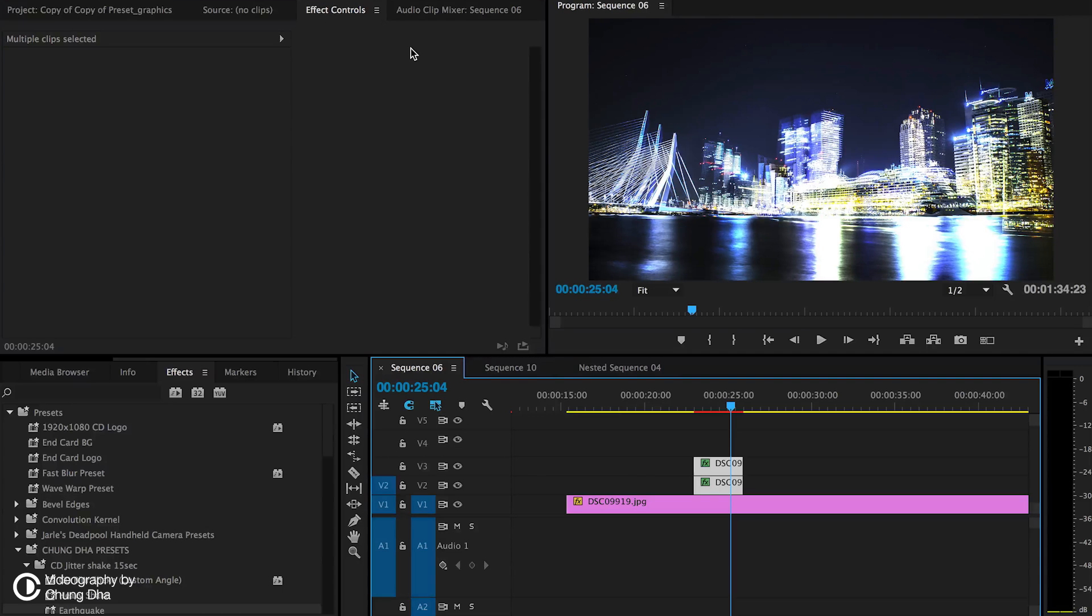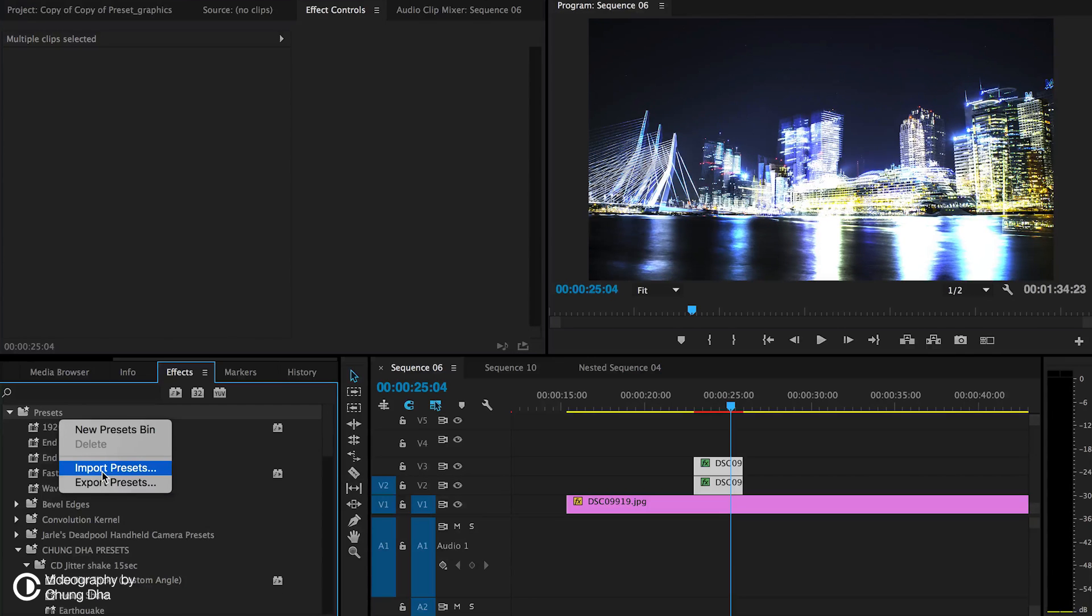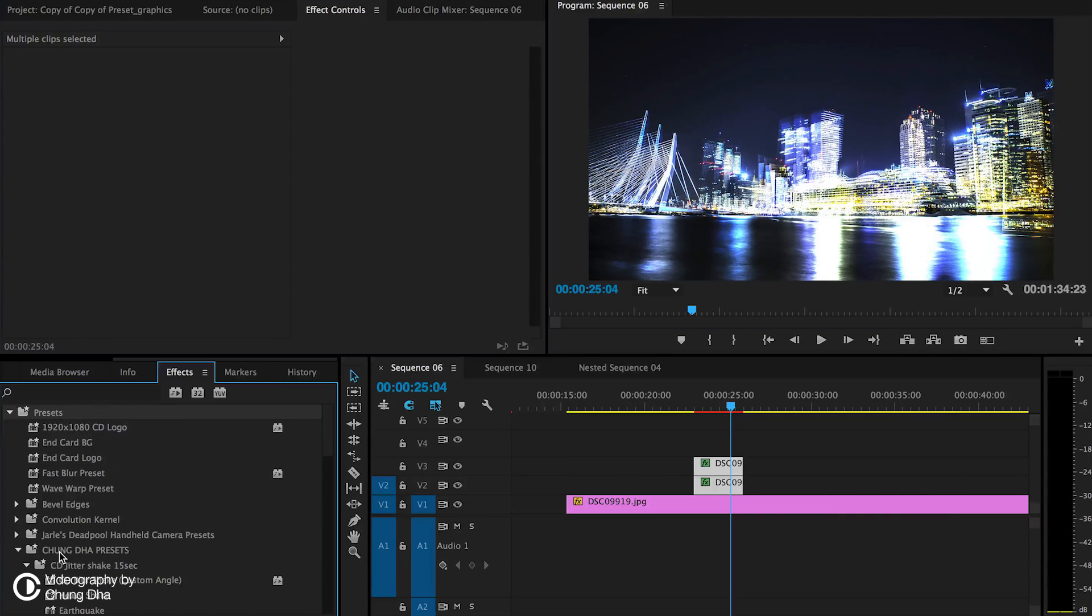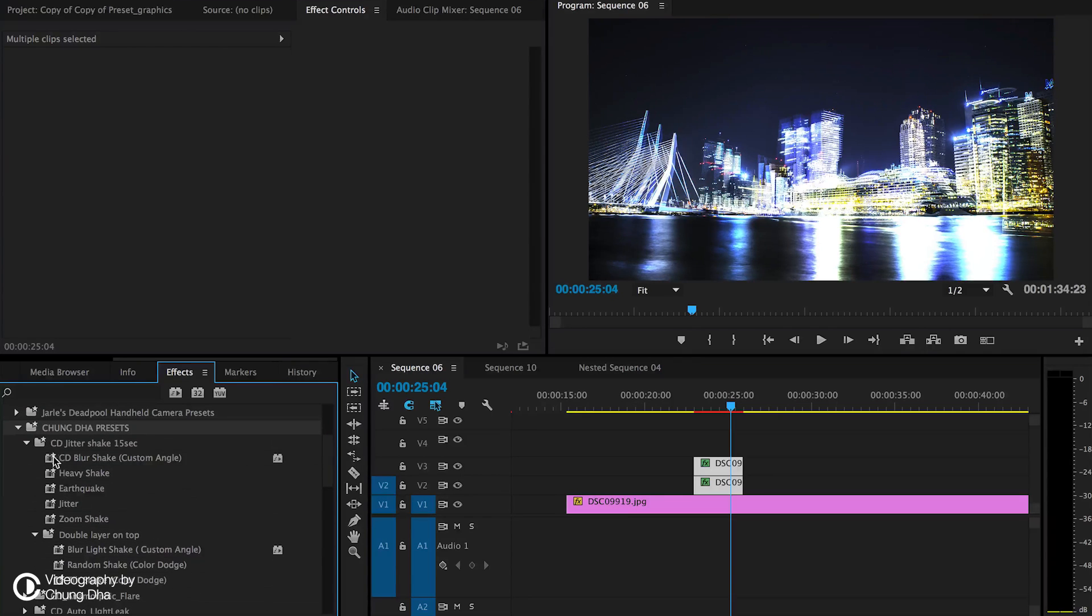Once you have downloaded the file go to your effects tab. Go to preset. Right mouse click on it and choose import. And import the preset. And it will be in Xungda's preset bin.